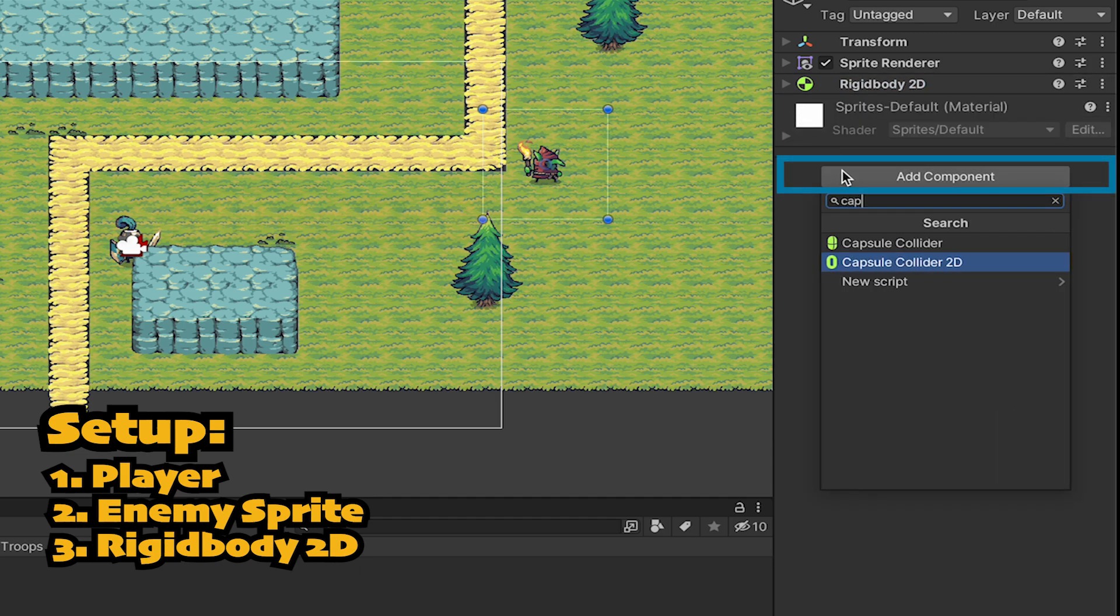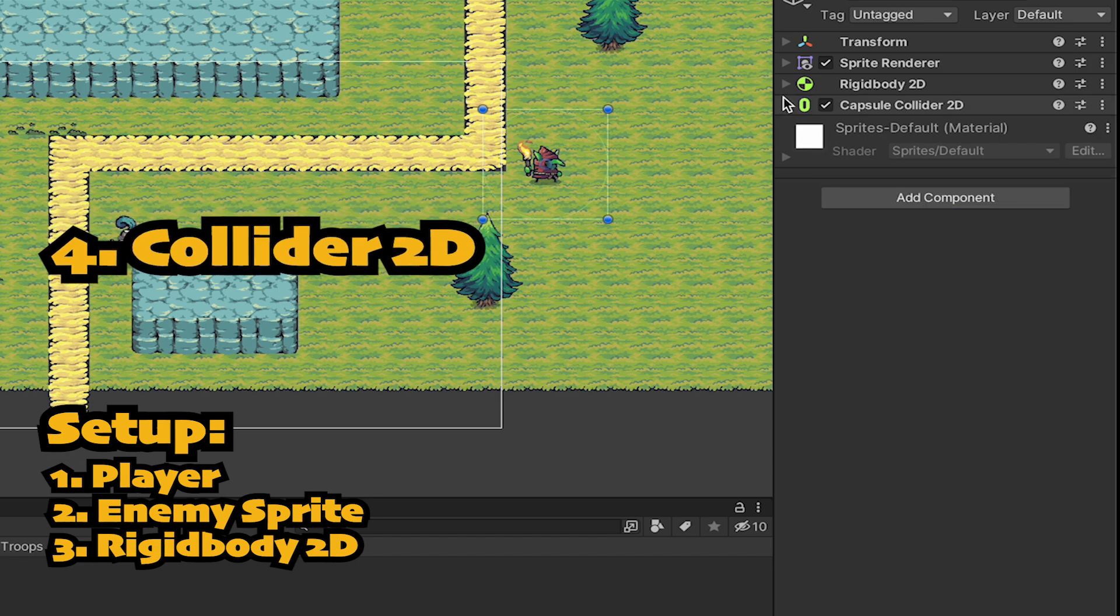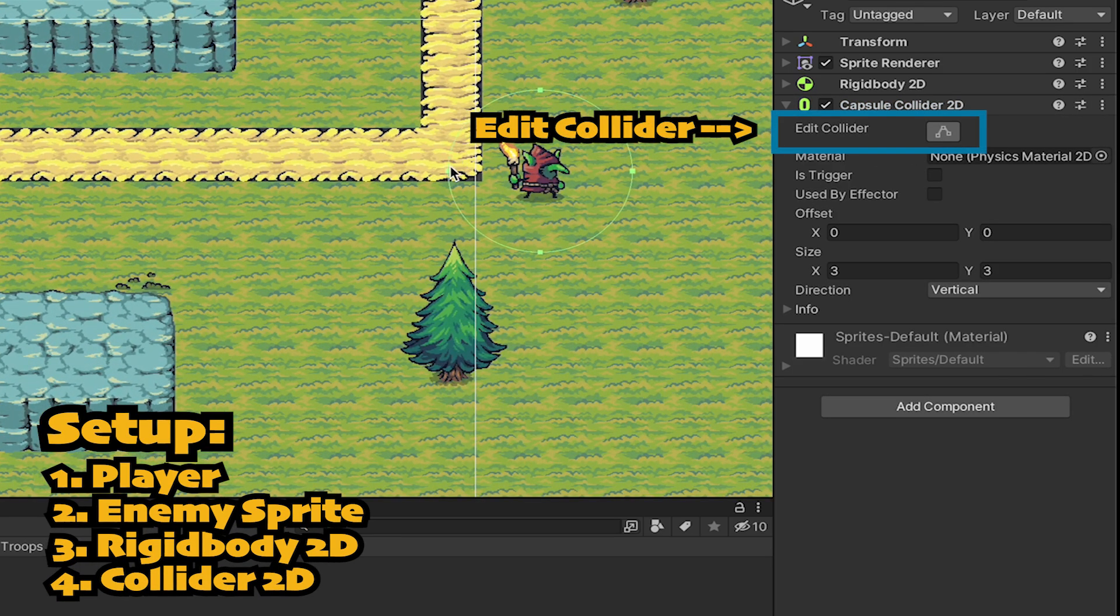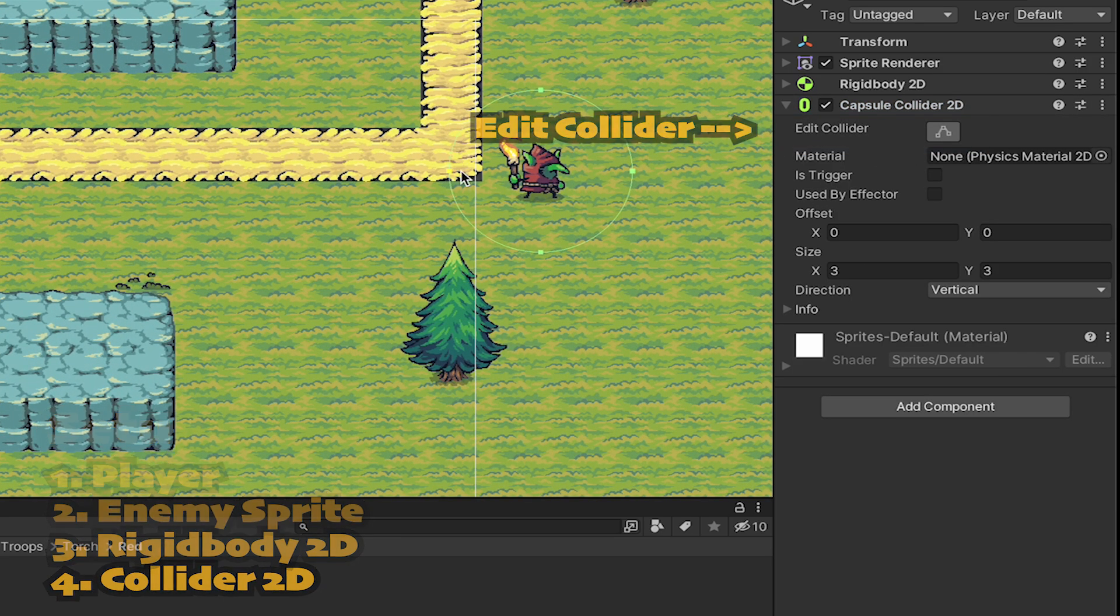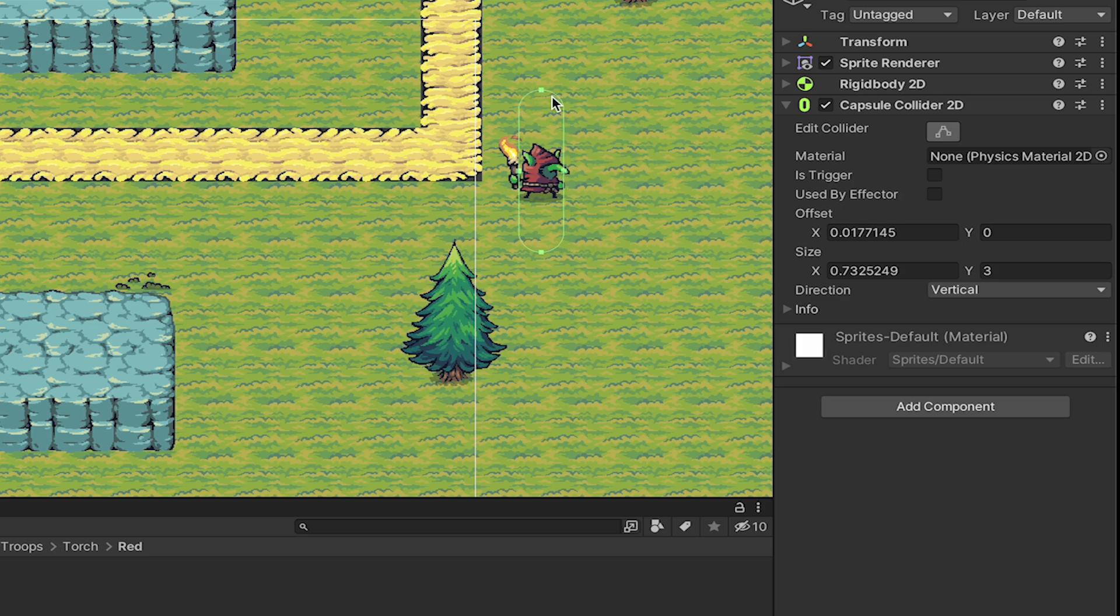Next we're going to add a 2D Collider. I like a Capsule Collider as it has no rough edges that can get caught on things when he moves around. I'll just size this up, making it a little smaller than the sprite itself so that he doesn't get caught on his hat or torch.